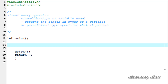For example, when we use an integer variable in our program, in my system it's going to take 4 bytes in memory. The sizeof operator can be used to get the size a particular variable or a data type takes in memory in your system.